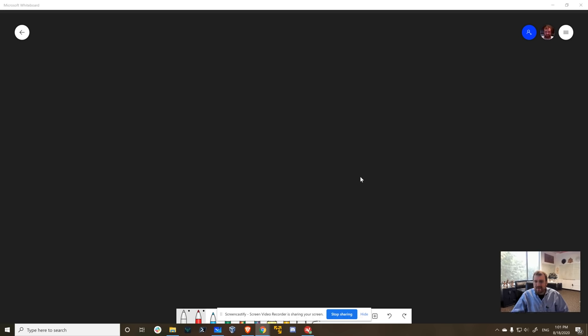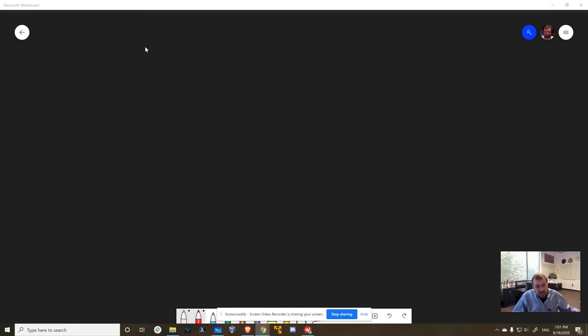Hey everybody, this is Charles Hoskinson broadcasting live from warm sunny Colorado. Today we're going to talk a little bit about delegation and Cardano, in particular some things that are coming that I think you guys are going to get very excited about.